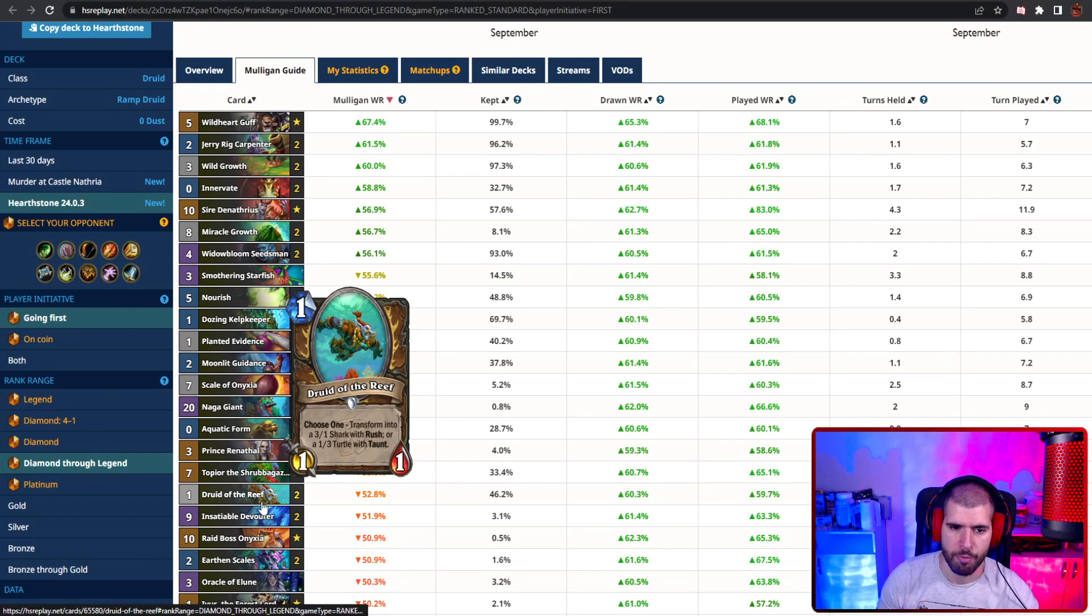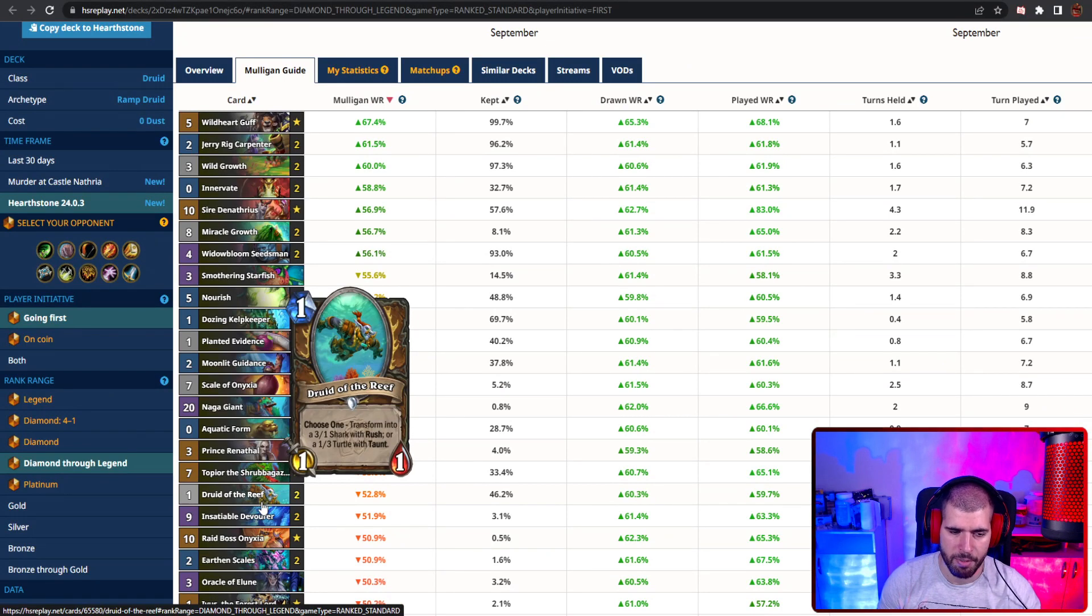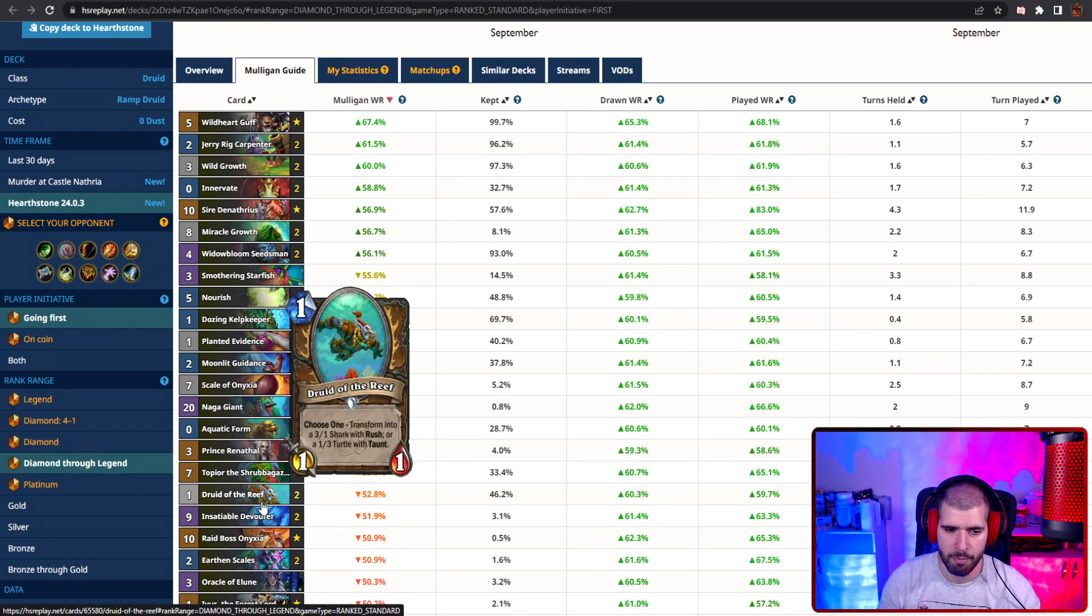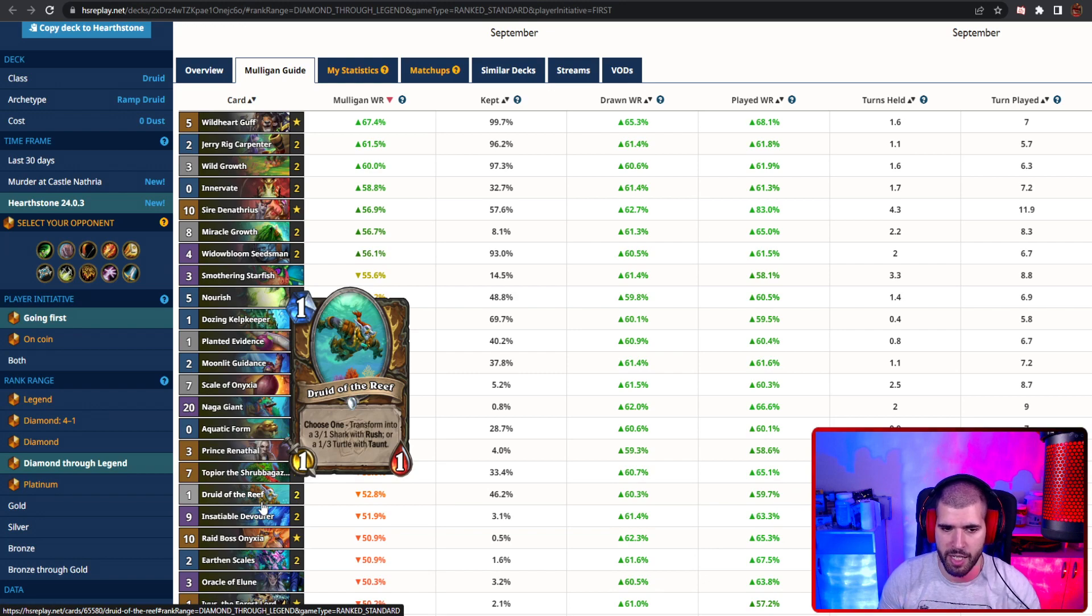Keeping a one drop druid of the reef also might make enough sense, but you don't really want to be playing it on turn one, but you want to be keeping the flexibility so you can actually answer something most of the time.